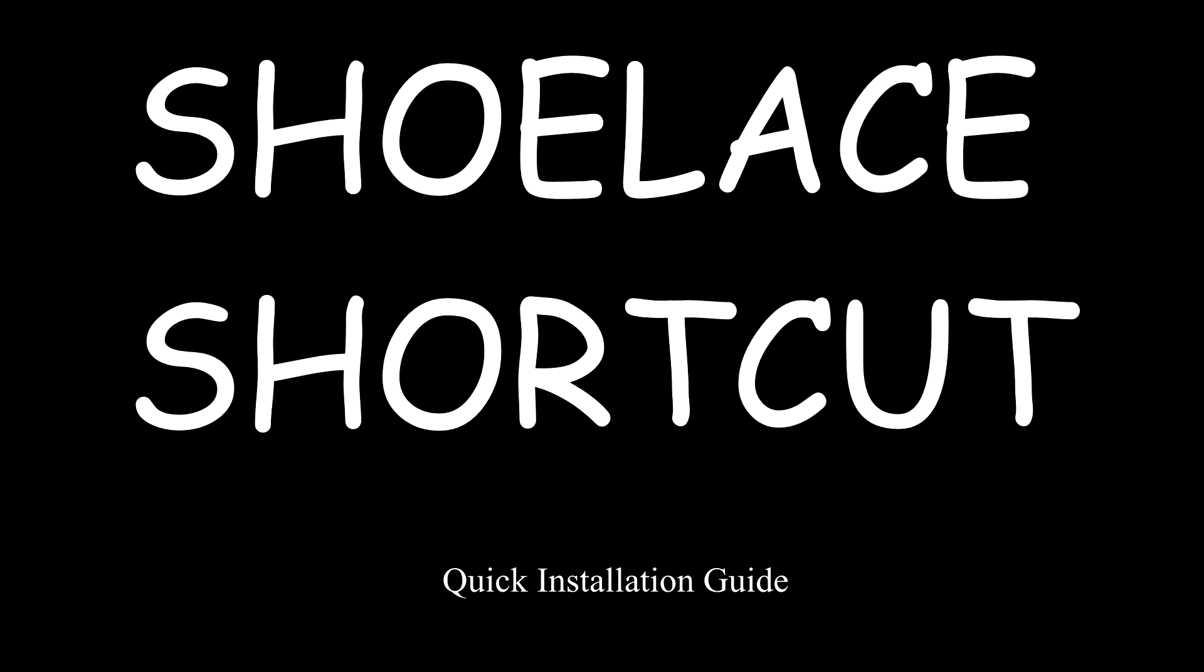Shoe Lace Shortcuts. Quick installation guide. This time, Martz Monstermod.